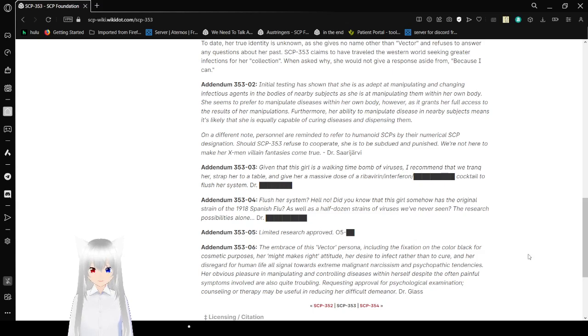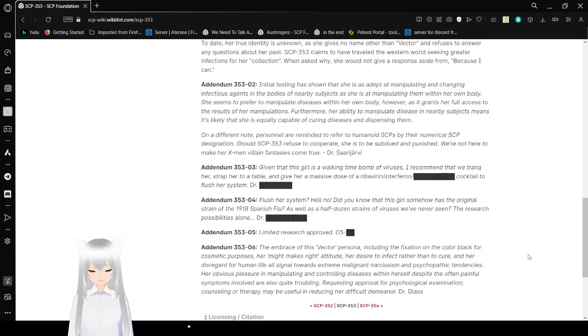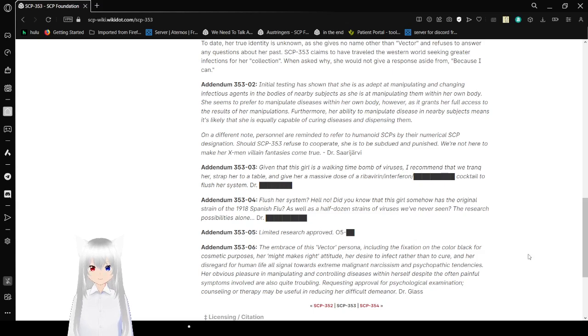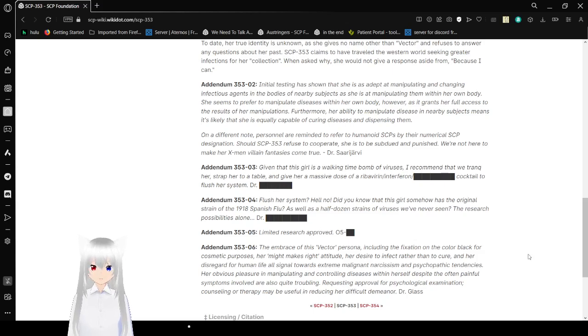Addendum 353-03: Given that this girl is a walking time bomb of viruses, I recommend that we strap her, drive her to the table, and give her a massive dose of [redacted] cocktail to flush her system. Dr. [redacted].